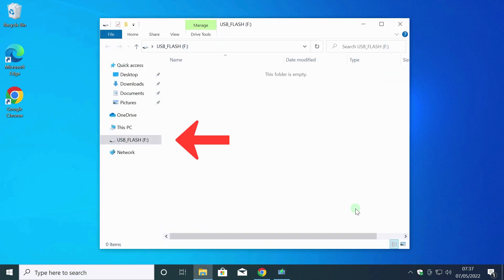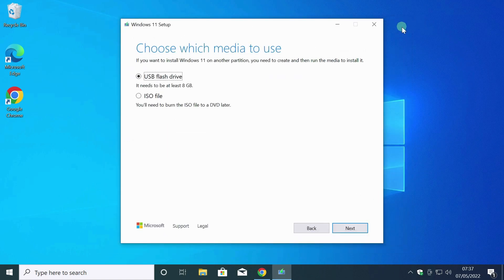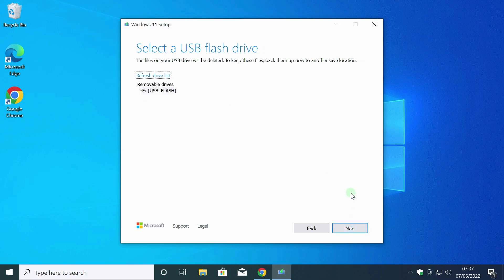The computer assigned the letter F to the flash drive. I click Next. Media Creation Tool also detected a flash drive with the same letter.